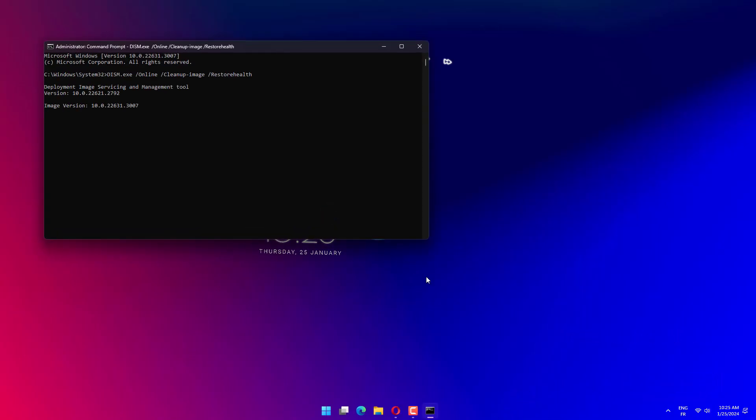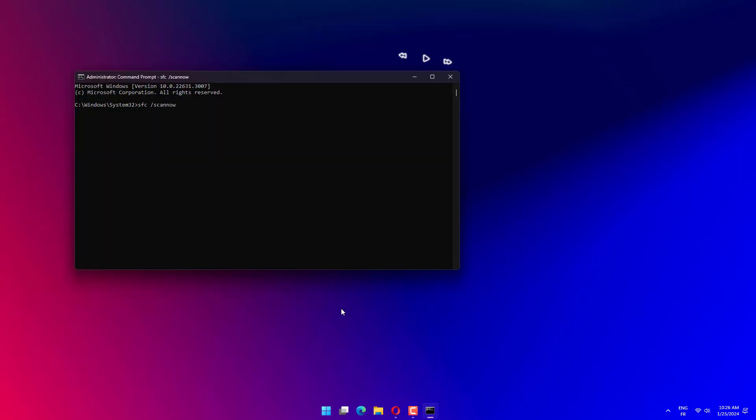When the deployment image servicing scan is complete, input this command and press Enter. Wait for the system file checker scanning to finish.